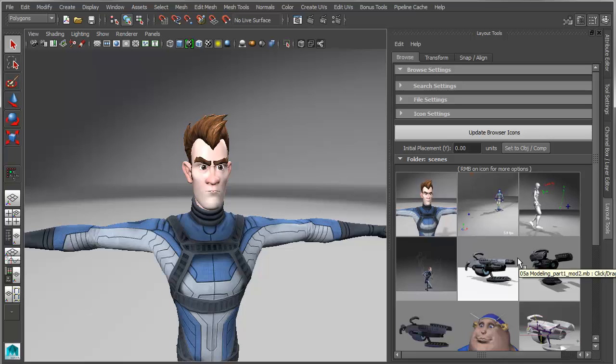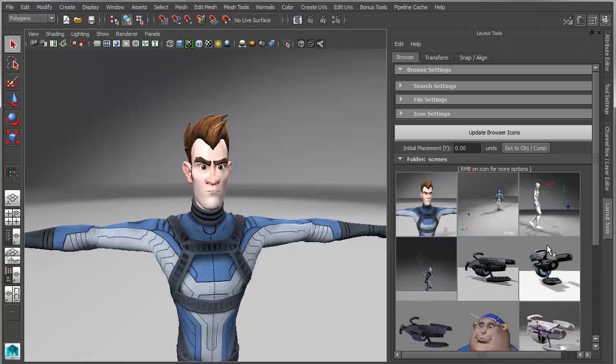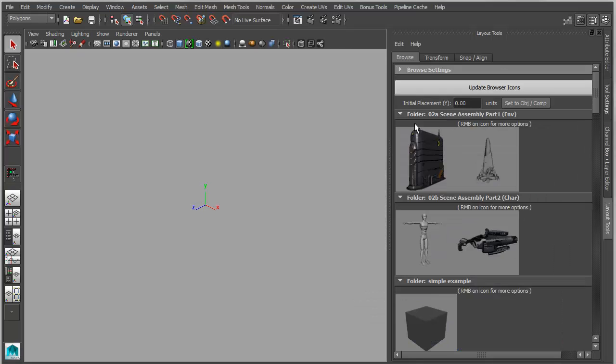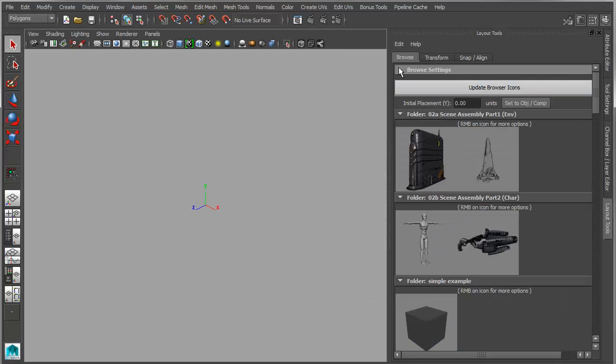So you can still use this as a scene assembly tool as well. So I'll set this up so that I can actually do some importing. So with a few simple settings, you can change this to either import, open reference, or assembly reference.